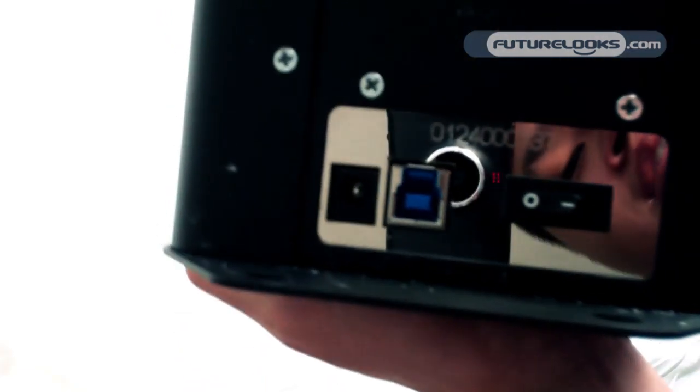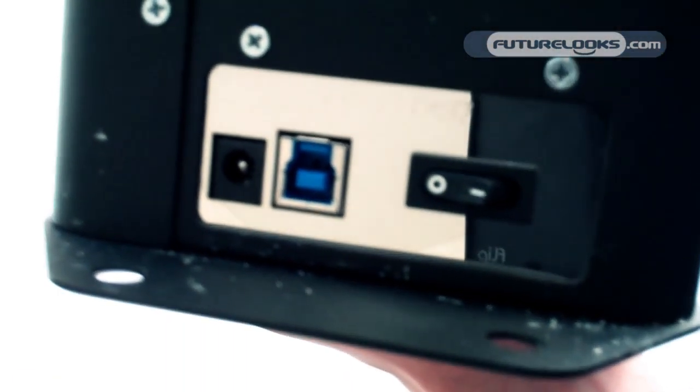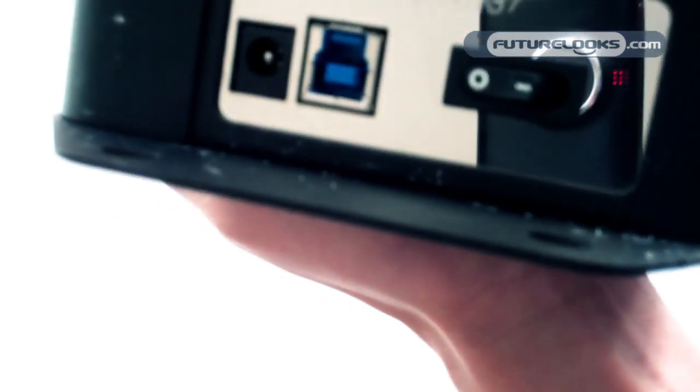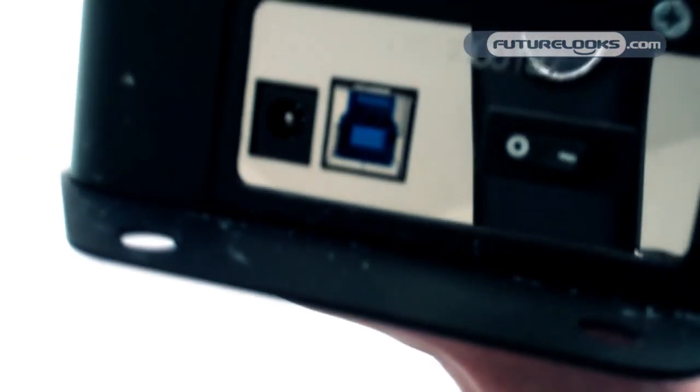On the back here, you can see the fan. Really simple operation. There's a USB 3 port, a power switch, and the power port. And that's really about it.